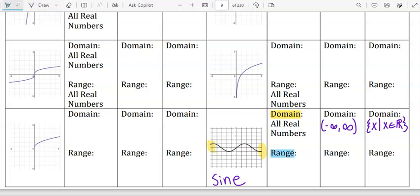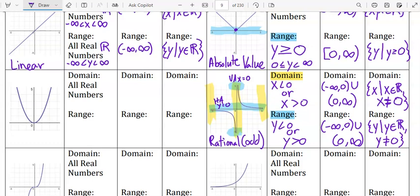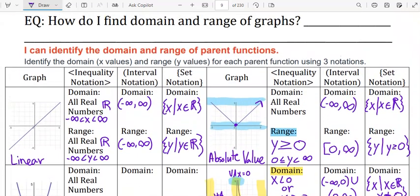The range is lowest to highest. The lowest is negative one and the highest is positive one. So: negative one is less than or equal to y is less than or equal to one. Those are included because those are actual points on the graph. The interval notation would be bracket negative one comma positive one. For the set: y such that negative one is less than or equal to y is less than or equal to one. Try the rest of these examples on your own and then check them with the key. Also answer the essential question.